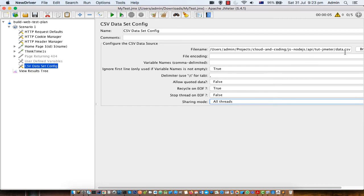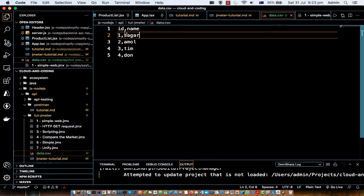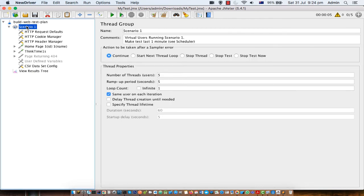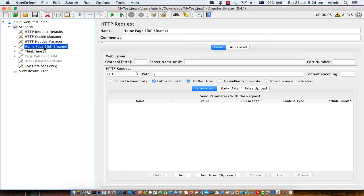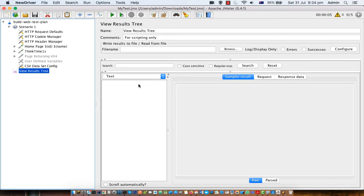That's it. All you are doing is setting the path of the CSV file. In the CSV file, put the parameters comma-separated, though you can change that delimiter. Make sure the CSV Dataset Config is added at the thread group level. After that, in any request that needs dynamic data from the CSV file, just put the variable references like that, and those id and name values will be used.